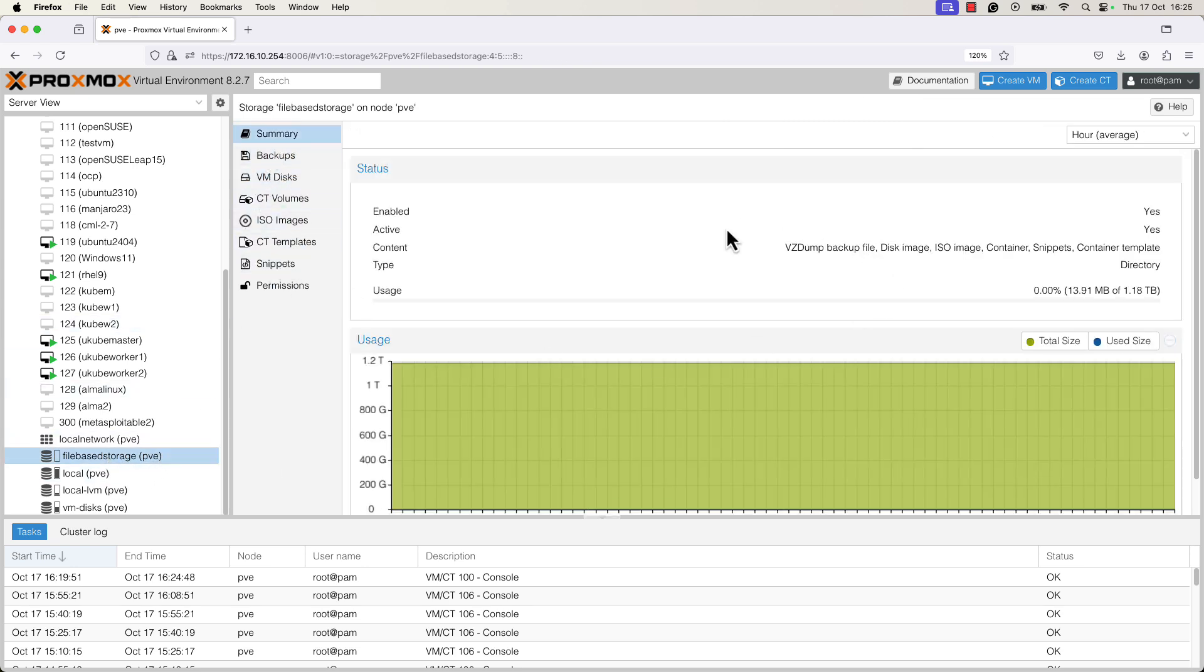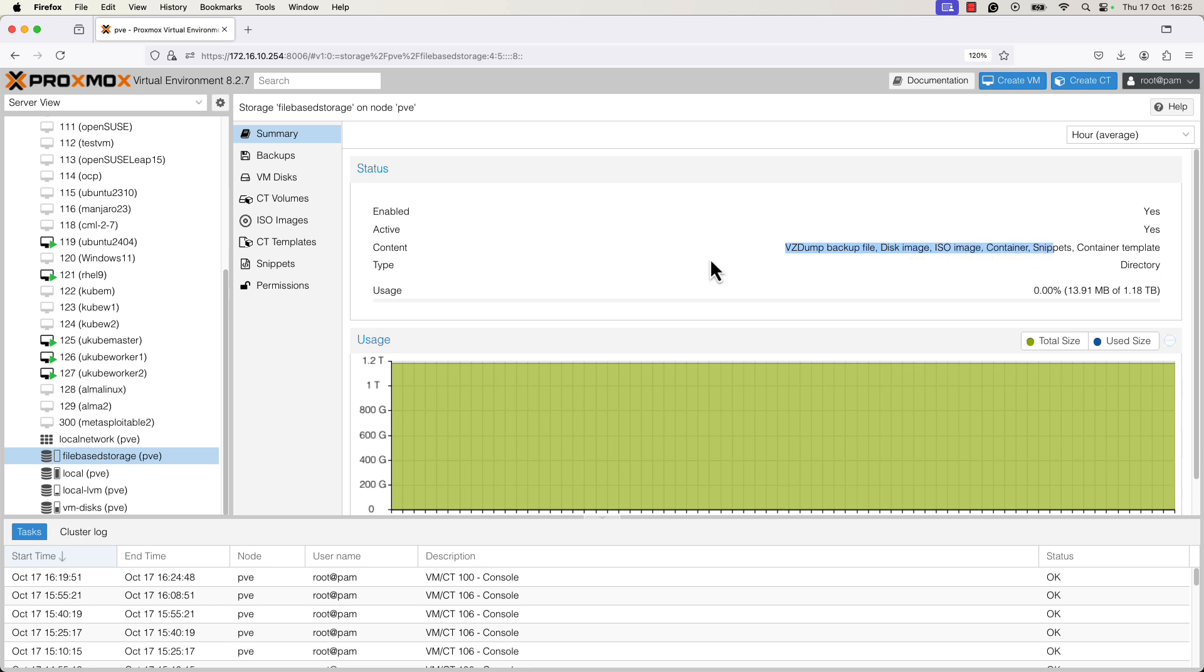In the summary page, we can see the type of content that might be stored on this disk, on this hard disk. And also you can see the type of the storage. The directory type is a file level storage.